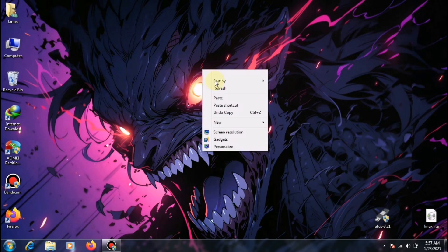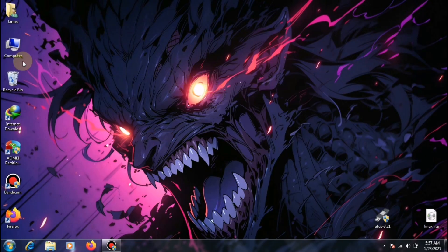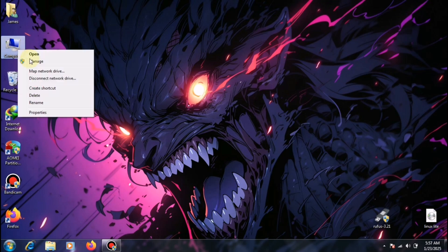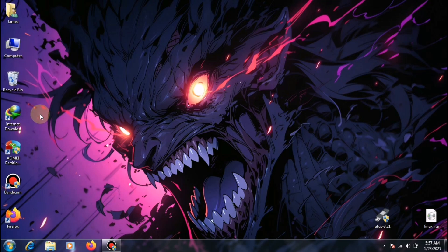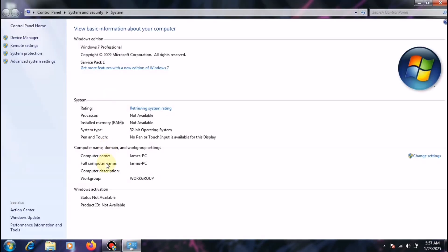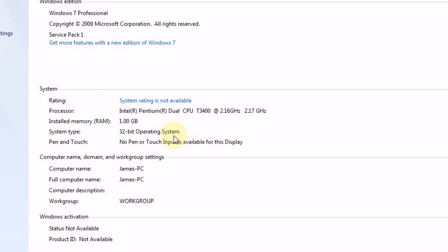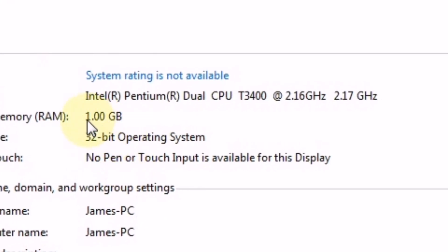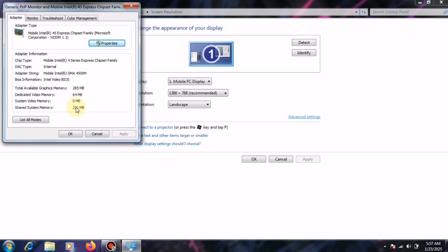First, let me show you the specs of my laptop, and then we will move to the installation steps. Here you can see, my laptop has only 1 GB of RAM, a Pentium processor, and no graphics card at the moment. So now that you know the specs, let's move on to the next step.